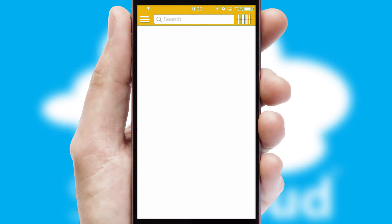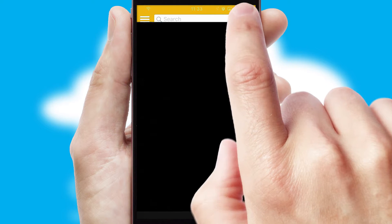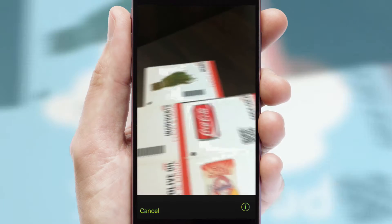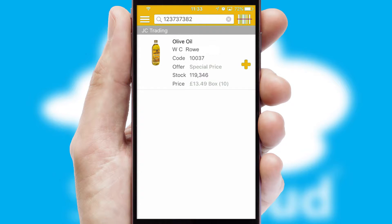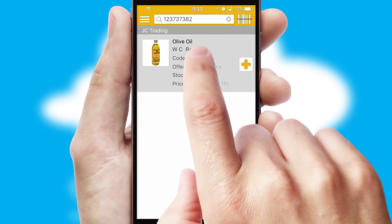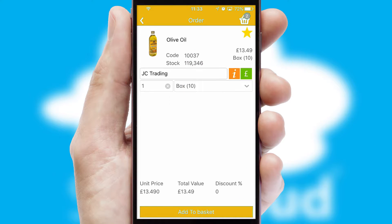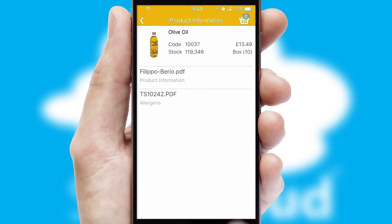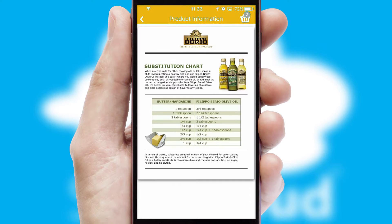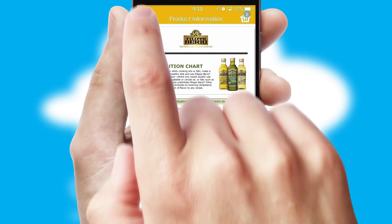Products can also be easily located and ordered by scanning any type of barcode or QR code. If you require further product information, then by clicking the information button, you'll be able to access detailed PDFs on the products.